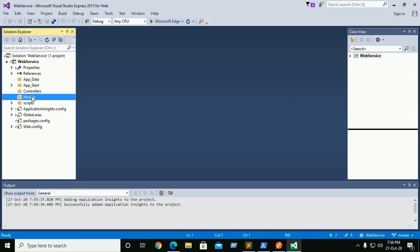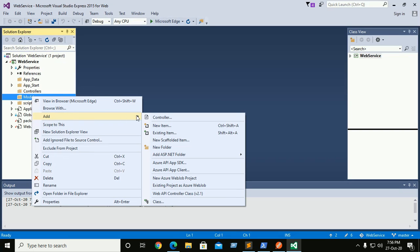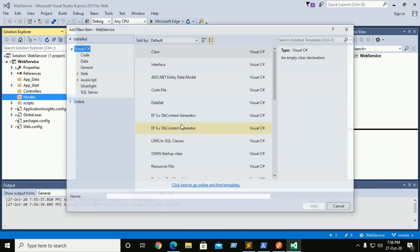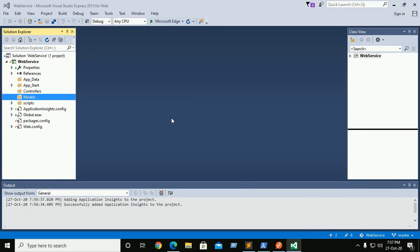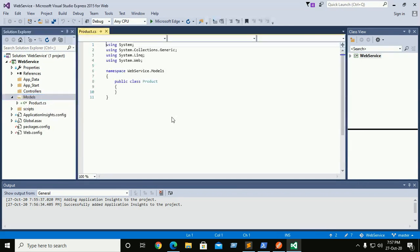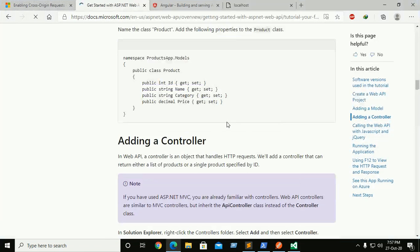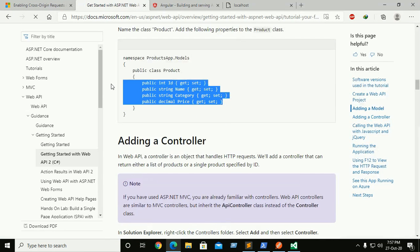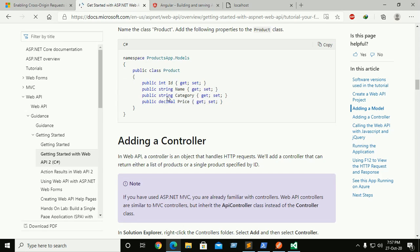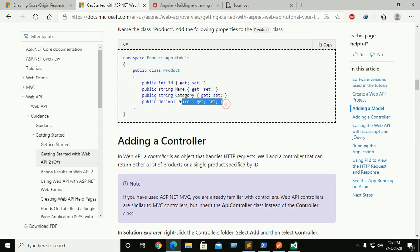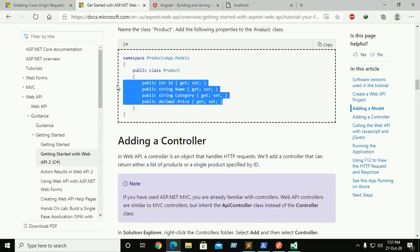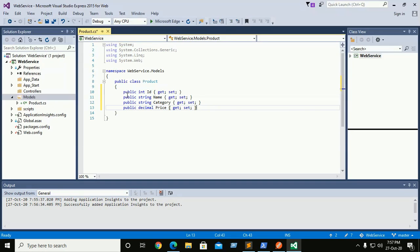Right click on models and add, and now go to class and create a class here, name it product. OK, and create a model. Copy this, copy this to product class and save.